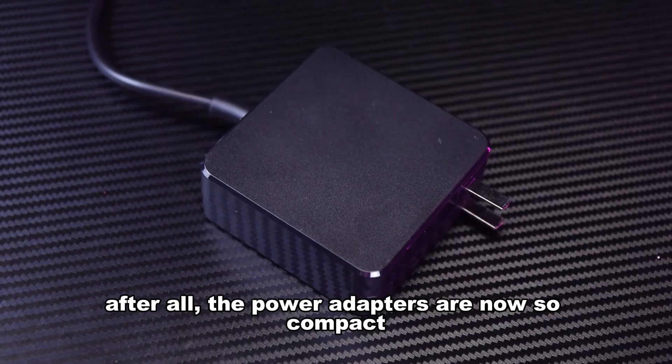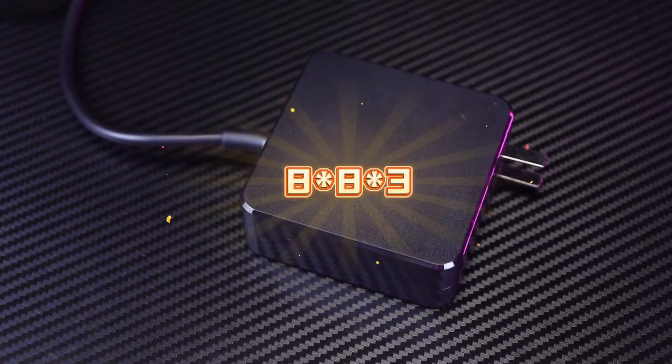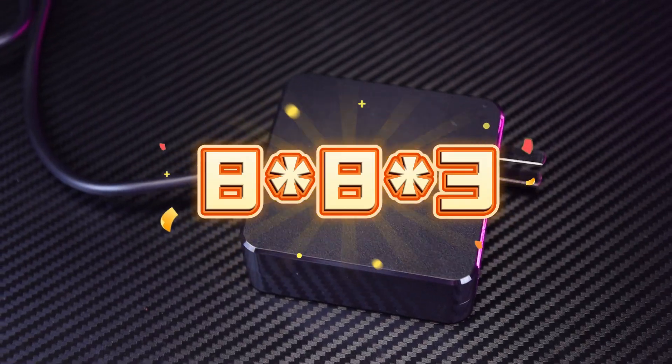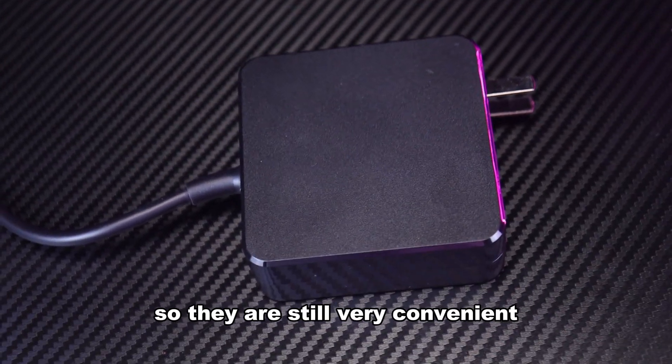After all, the power adapters are now so compact, only 8x8x3, so they are still very convenient.